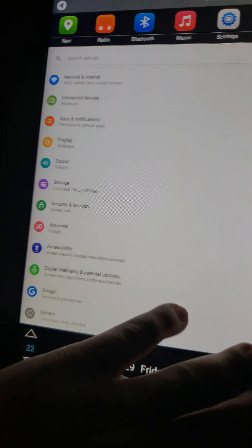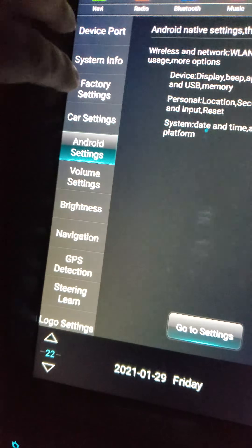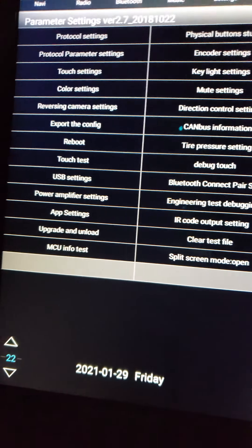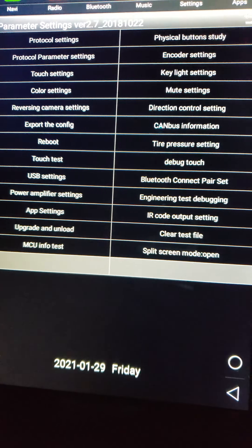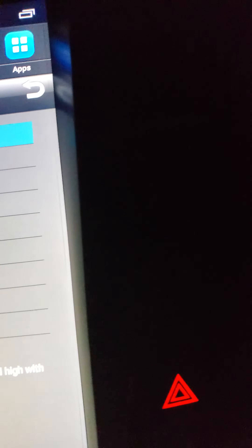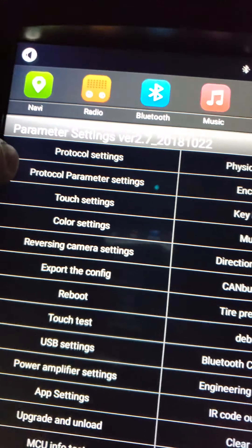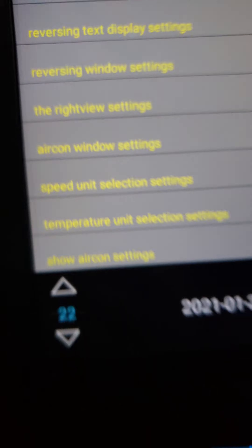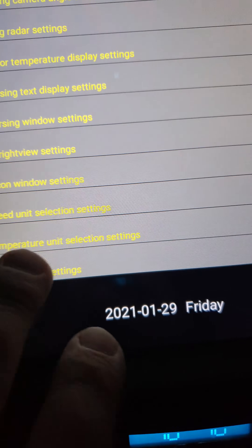Let's go back to the other menu which is the factory settings. Under factory settings we definitely need to go to — it's not protocol settings — it's right here. Down here at the very bottom: show or hide aircon.